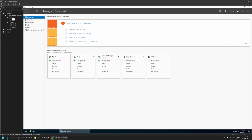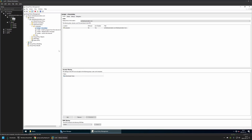Now let's go to Server Manager, then Tools > Group Policy Management, where I'll be creating two policies. The first policy is for computers — we assign the software to computers and they install it during startup. The second policy is for users — we publish the software and users can install it whenever they like.